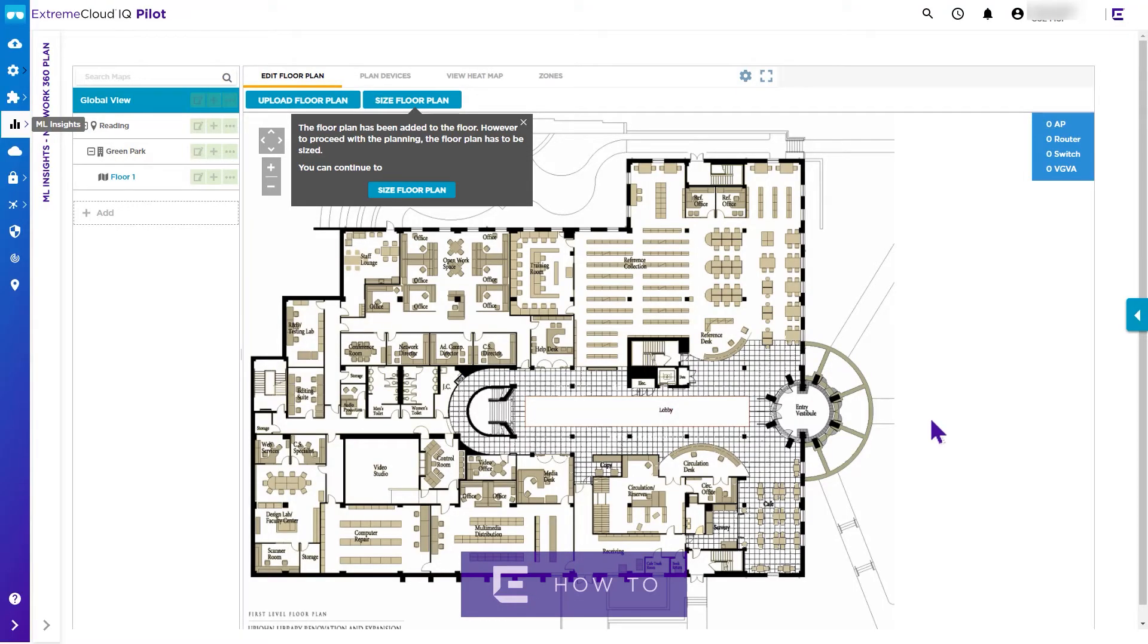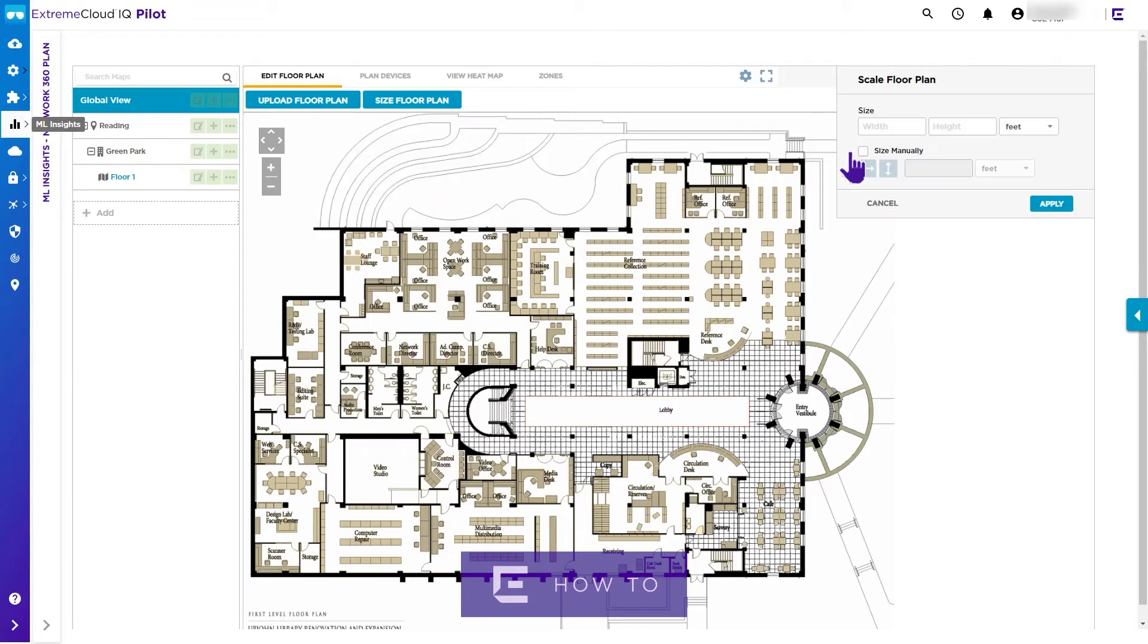To scale the floor plan, select the Size Manually tick box and position the red crosshairs on a known dimension on the floor plan, entering that dimension in ExtremeCloud IQ.